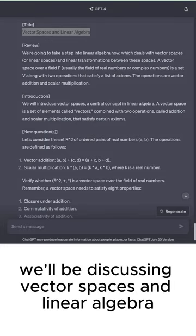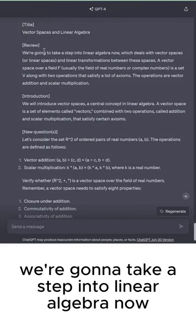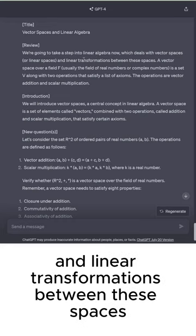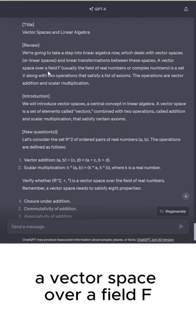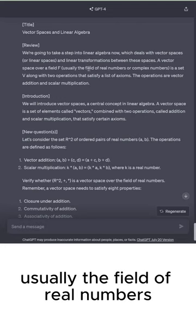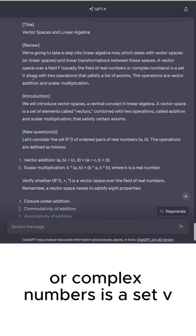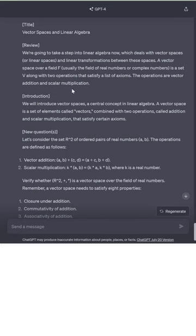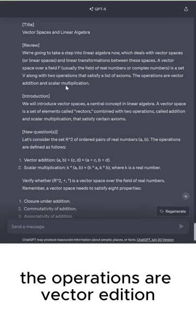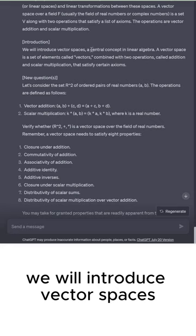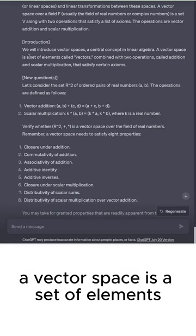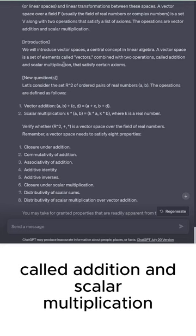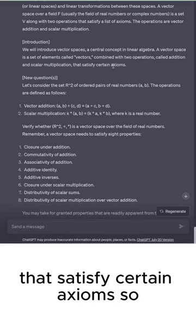Hey everyone, in this video we'll be discussing vector spaces and linear algebra. We're going to take a step into linear algebra, which deals with vector spaces or linear spaces and linear transformations between these spaces. A vector space over a field F, usually the field of real numbers or complex numbers, is a set V along with two operations — vector addition and scalar multiplication — that satisfy a list of axioms.